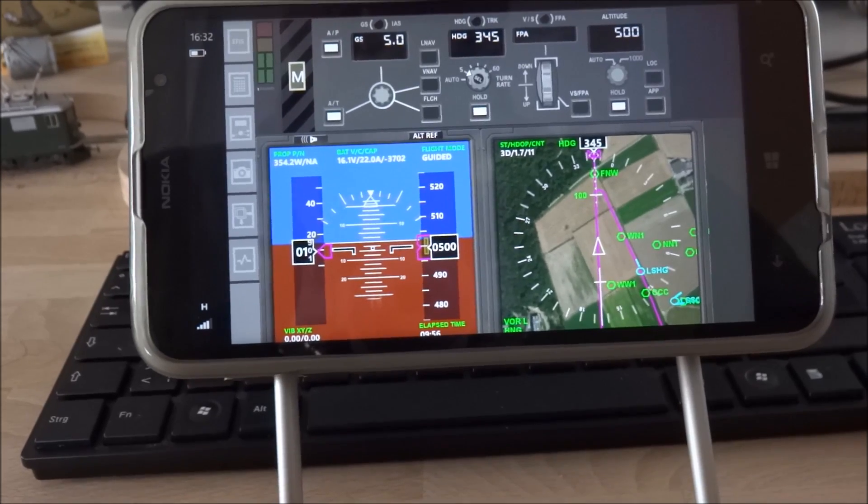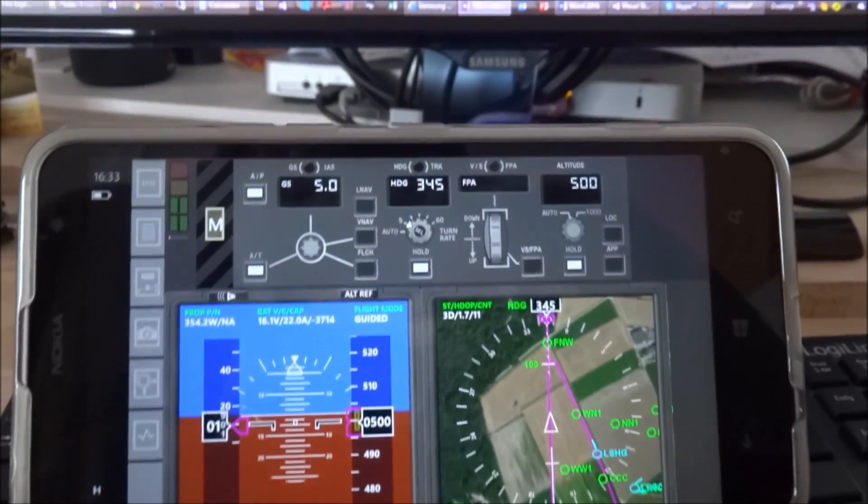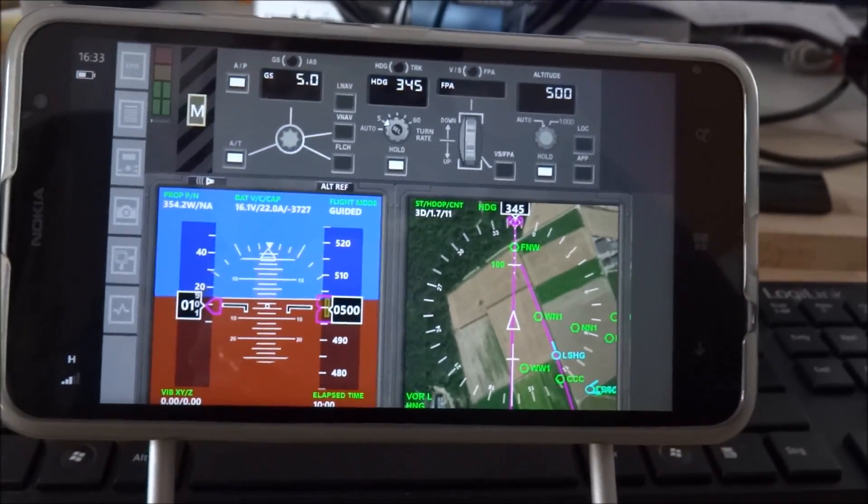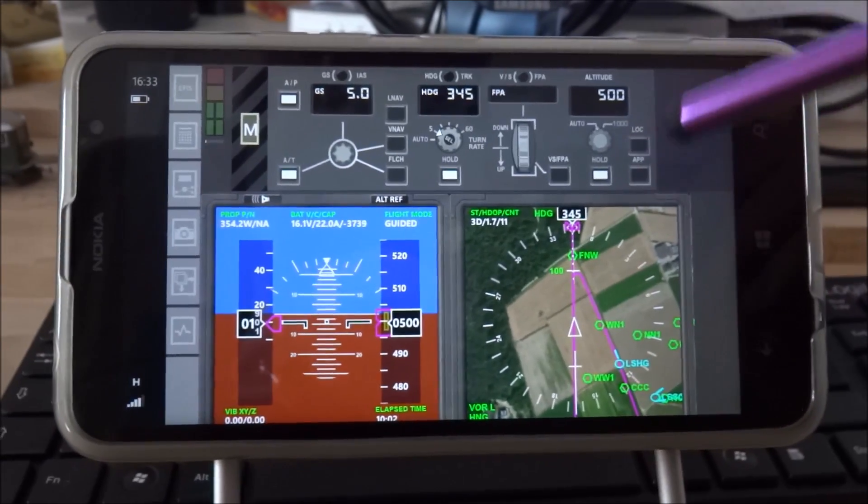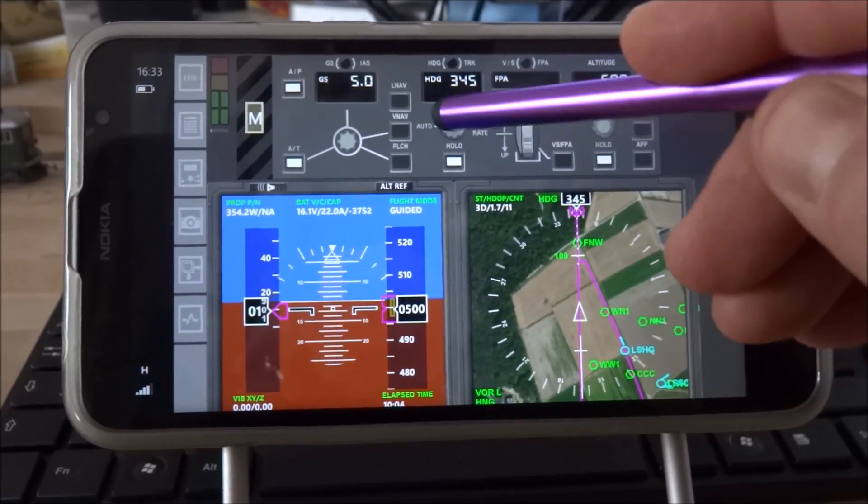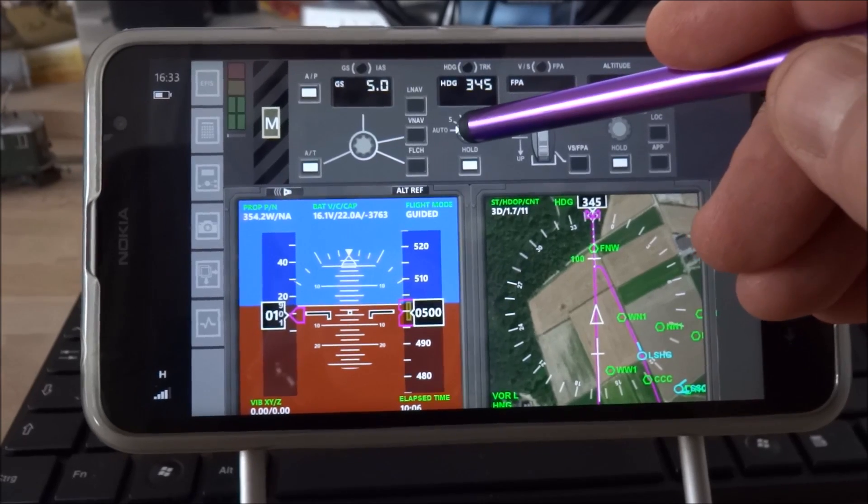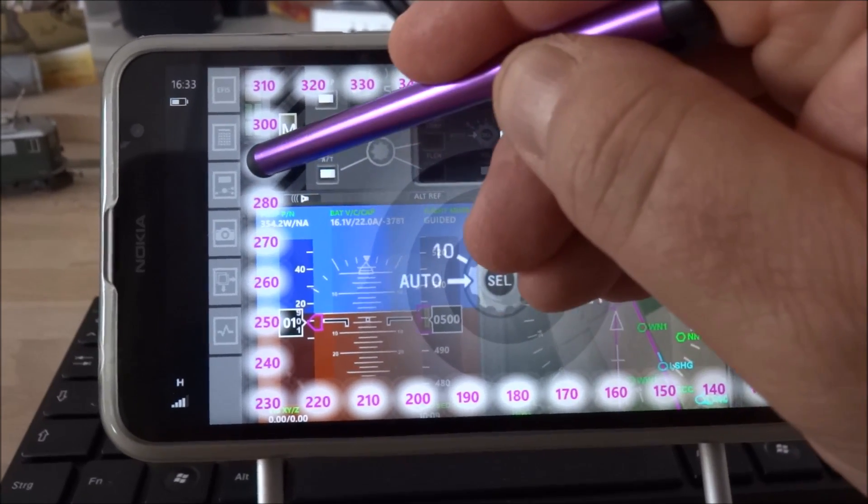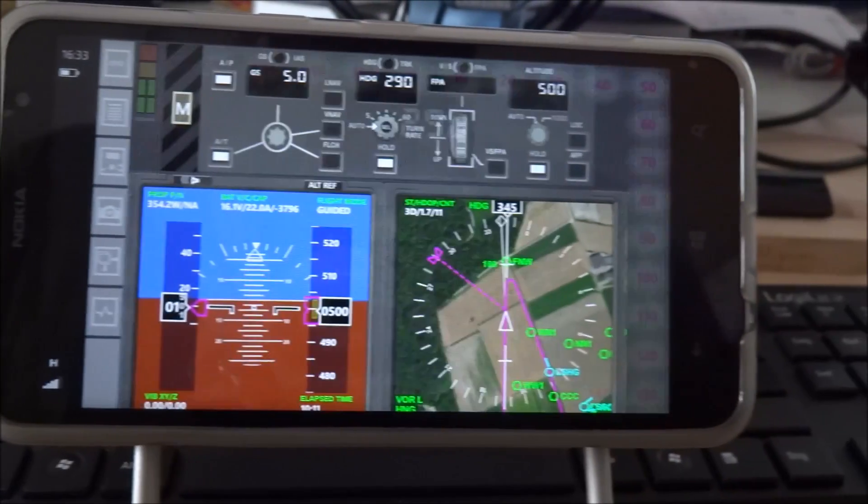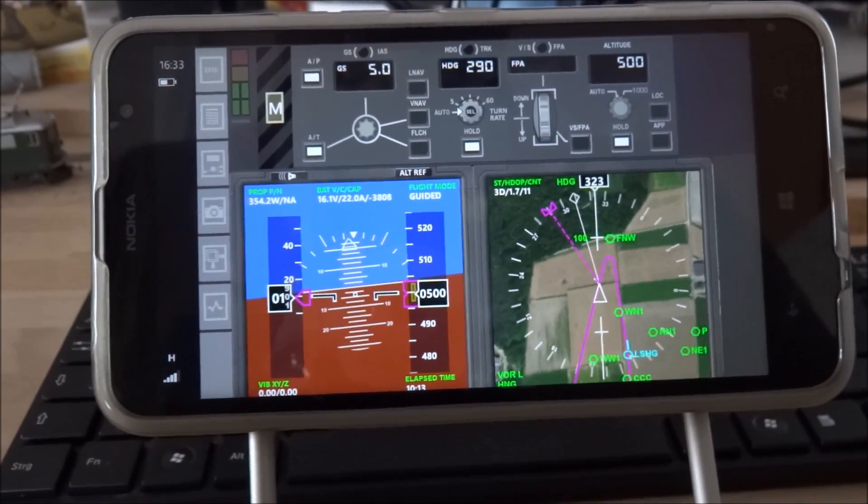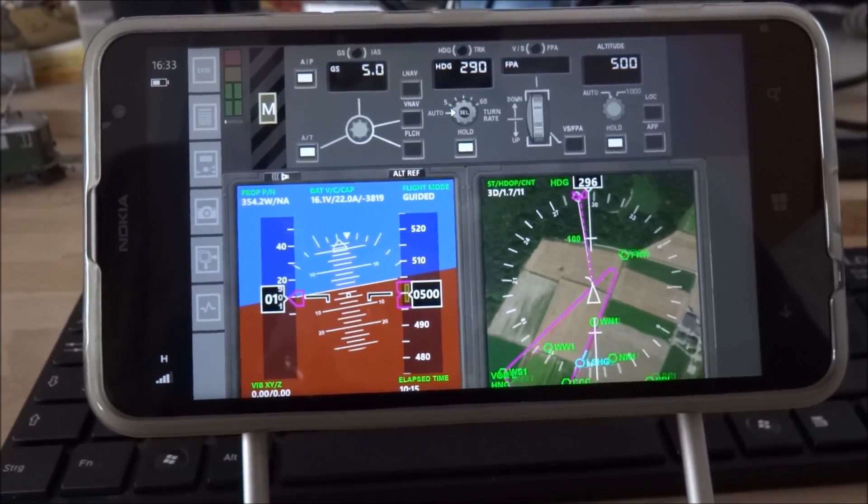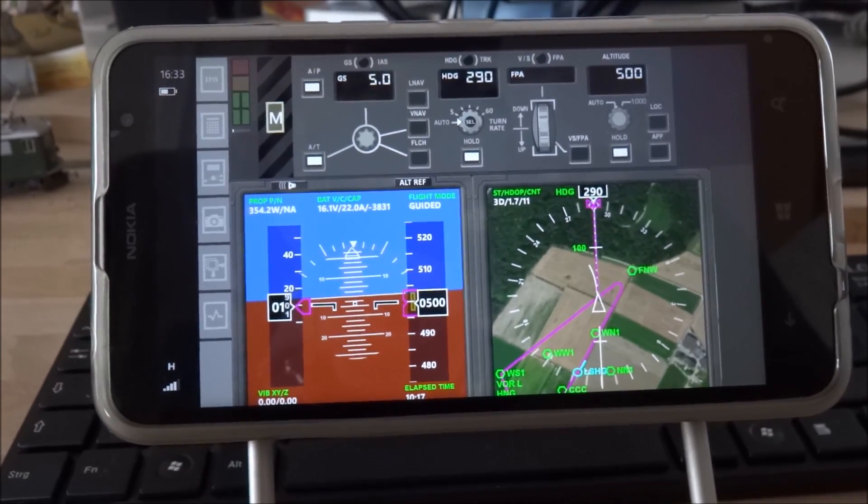This is flight zoomer 1. Contact street cross city approach. Flight zoomer 1 this is street cross city approach. Turn left 290 degrees. Expect vectors ILS runway 08. Roger. Turn left 290. Expect vectors ILS runway 08. Flight zoomer 1. She gave me a new course.